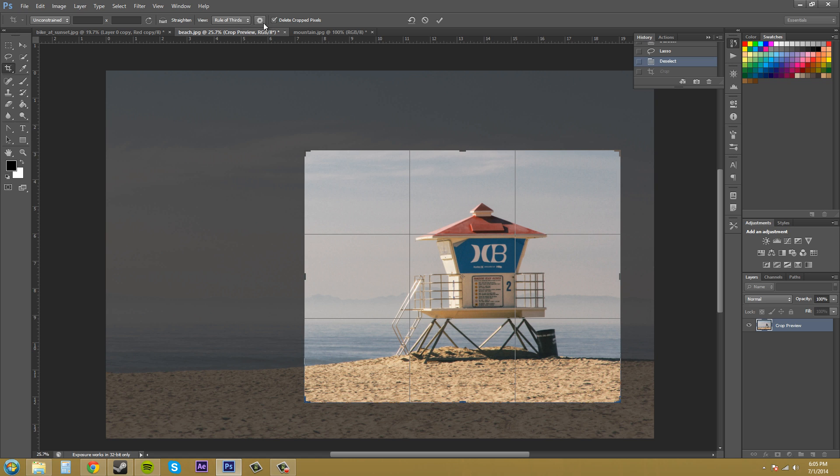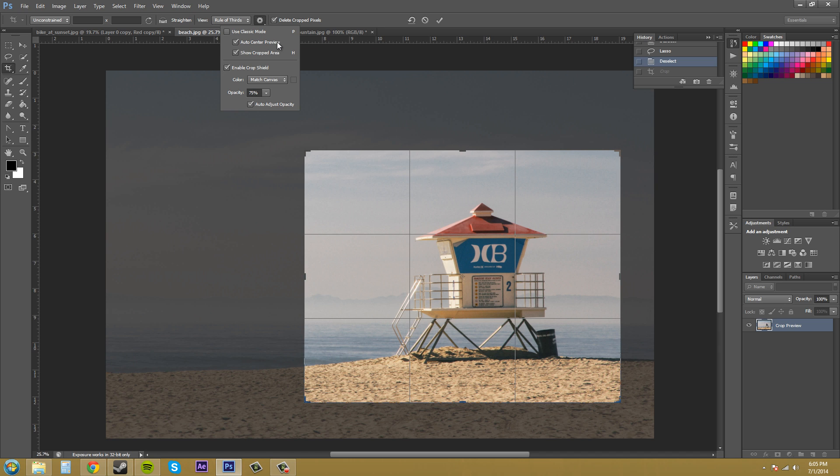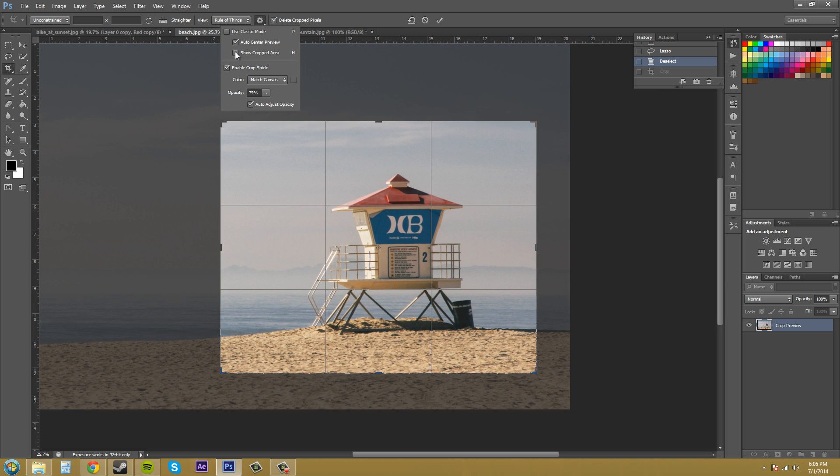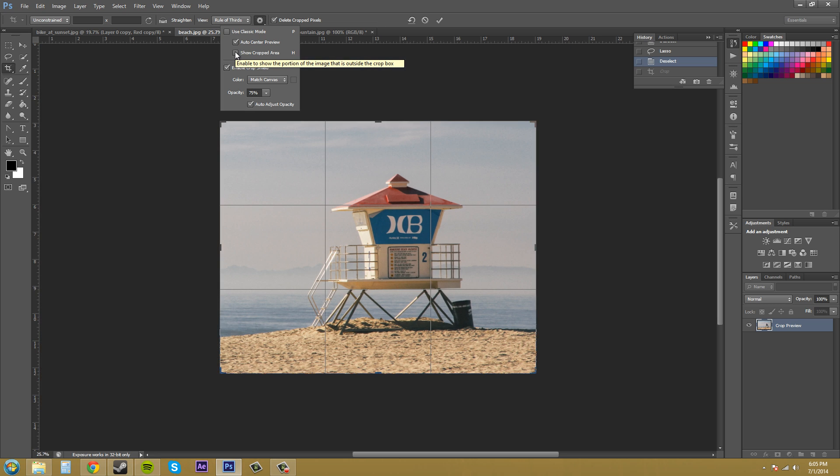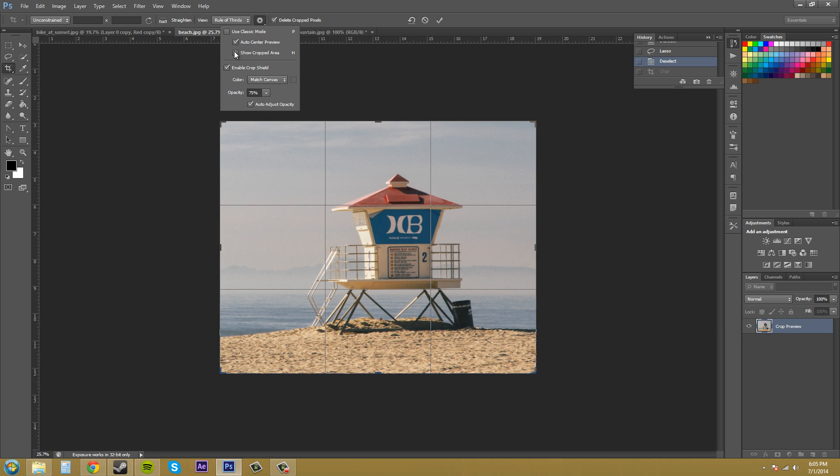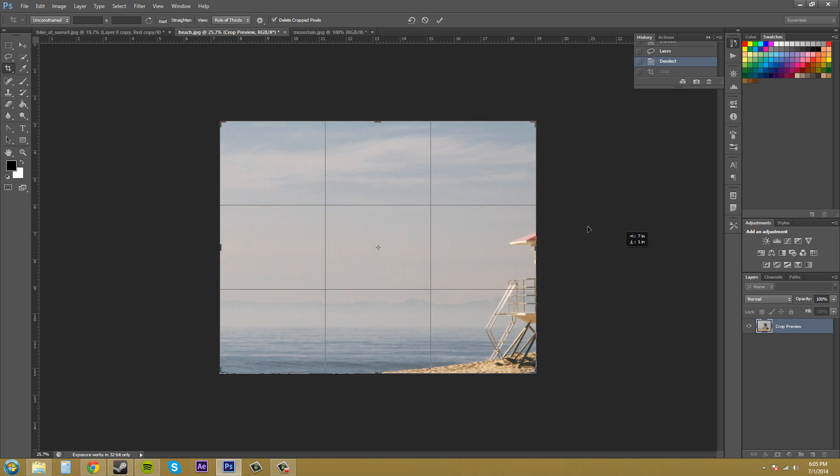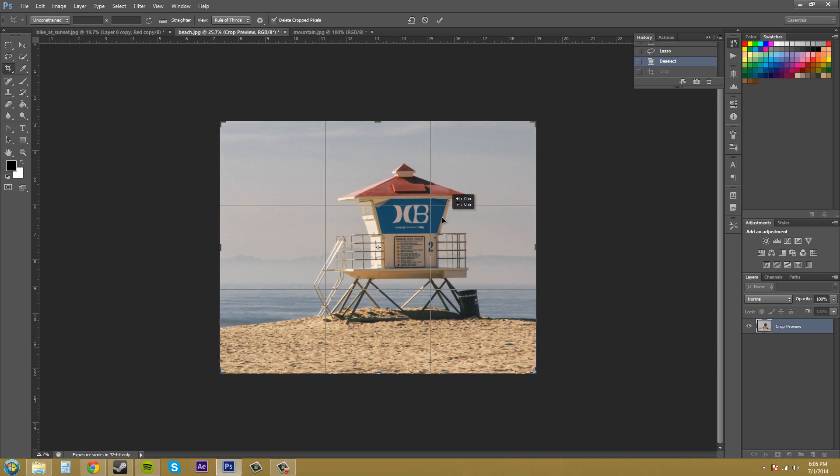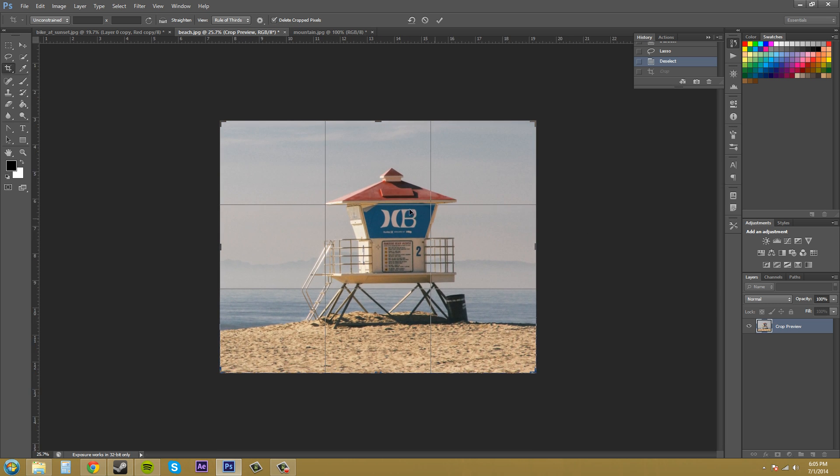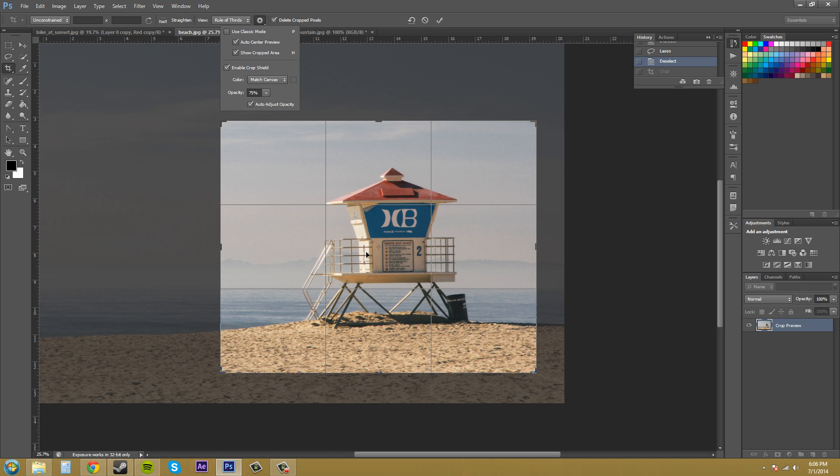We've got always center preview. I would keep that checked. If you have a huge image you might not want to have auto center preview and show cropped area. You can see what you're working with if you have show cropped area on. If I move it around like this, you can't really see it. This will give you a good idea of what your image is going to look like if you have it off. But I like to have it on so I can see everything else and see what I might want to get in there.